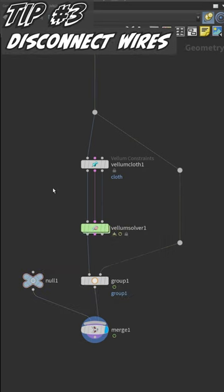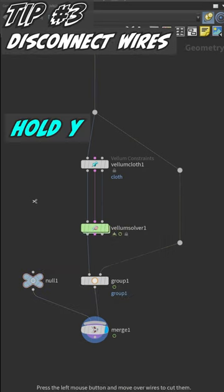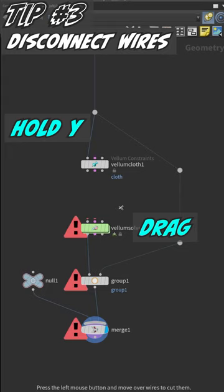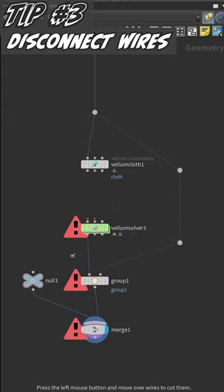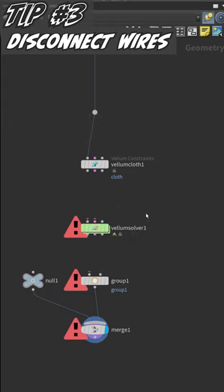Easily cut connections by holding down Y, drag through the lines like you're cutting through them. This will disconnect the nodes as you remove the connections.